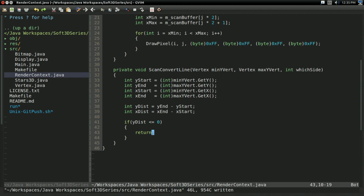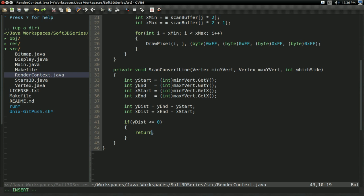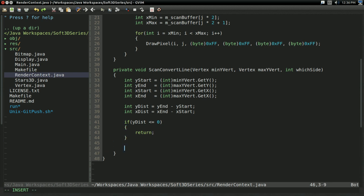But, here's the thing. We actually don't need the full Bresenham's line algorithm because, again, scan buffer only along the y axis. We only care about lines down the y axis. So, we can actually do a little bit of simplification to the algorithm, which is kind of nice.